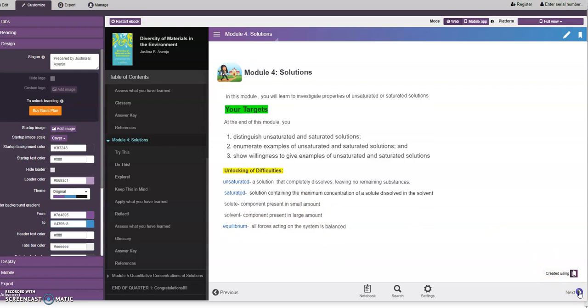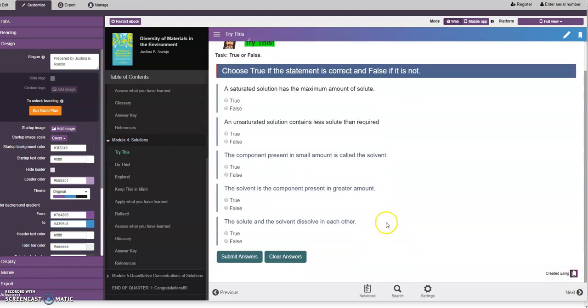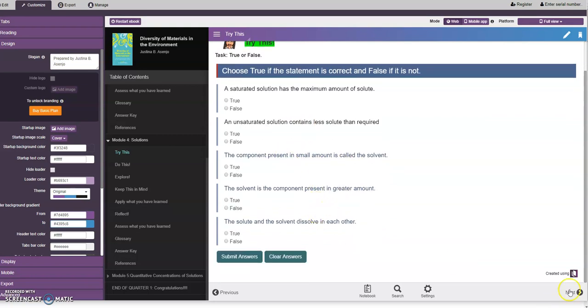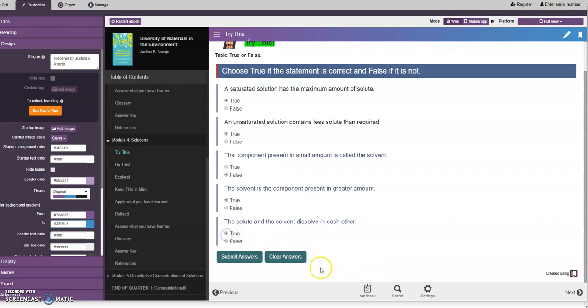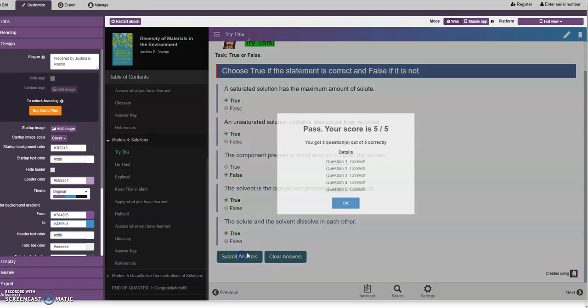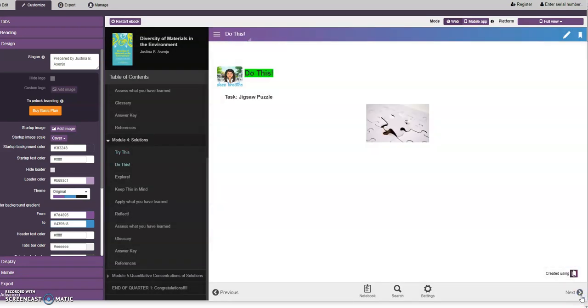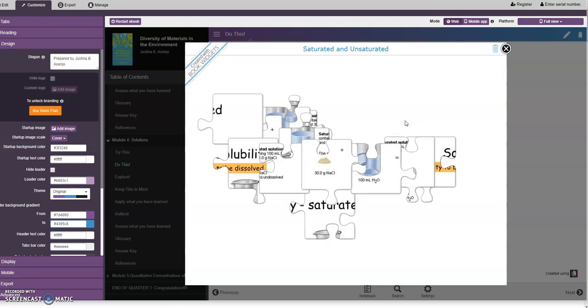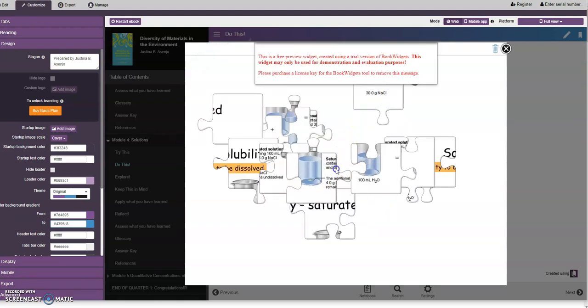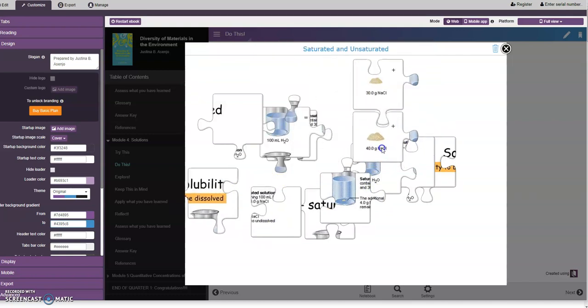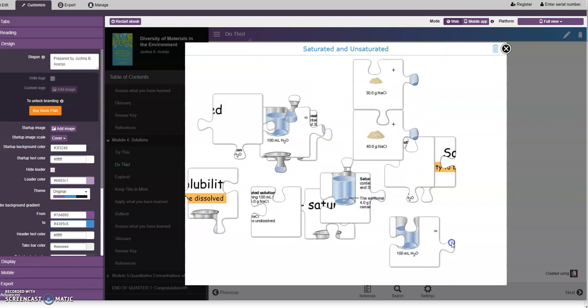For the next page, we have the pre-assessment. Let's try to answer this. Five over five. Then we have the jigsaw puzzle for our activity, so again another jigsaw puzzle. The student should arrange this.